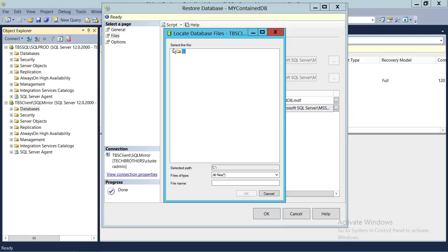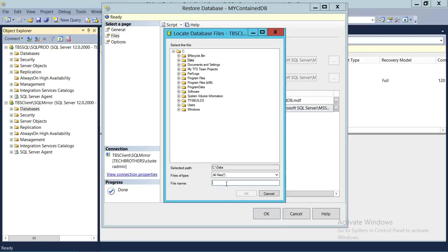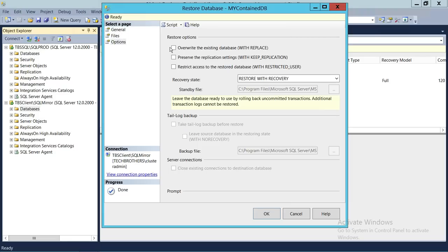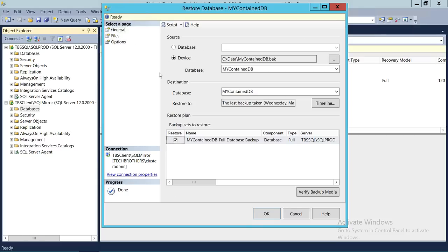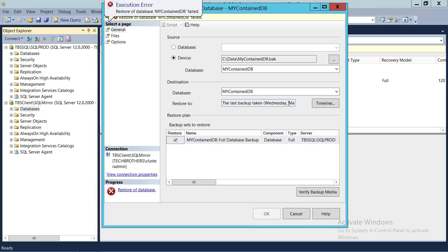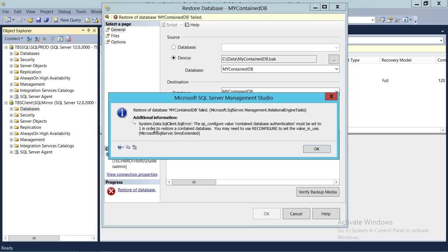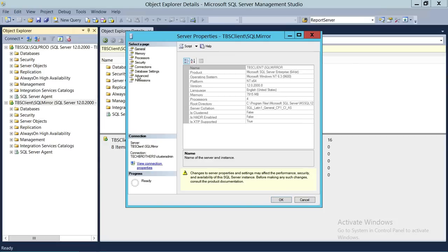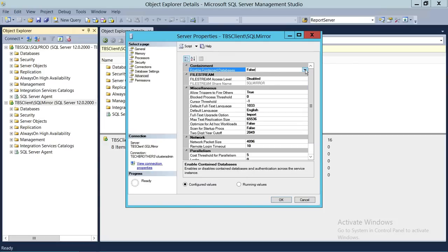We'll put them in the same data folder. Going to Options, I'll check overwrite if the database exists. I'm expecting this to fail because the server instance is not configured to accept contained databases. As expected, we got the error: 'SP configured value — contained database authentication is not configured on this server.' Let's click OK, go to Properties, then Advanced, and change the value from false to true. Click OK.